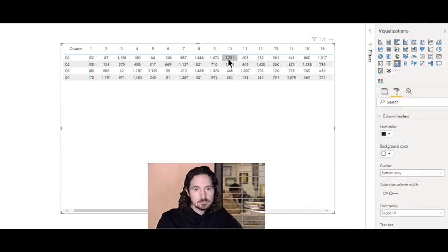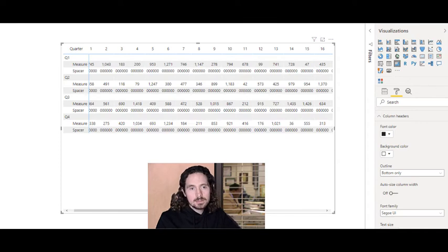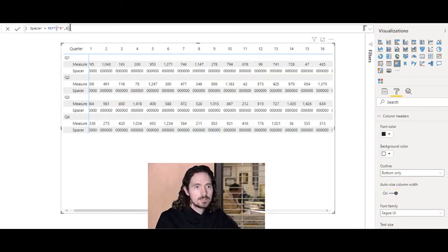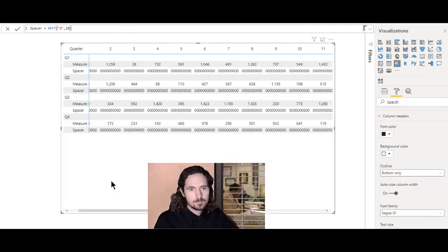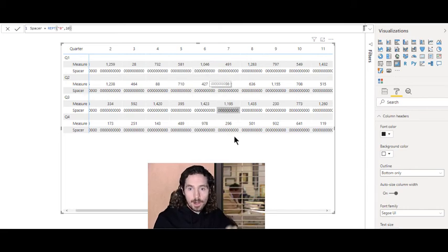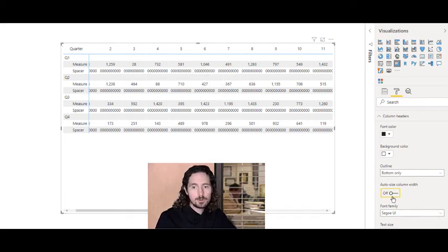If you want the columns a bit wider, you can do it again: turn auto column width back on, add the spacer — this time let's make the REPT repeat ten times for some nice wide columns. Now I have very wide columns.